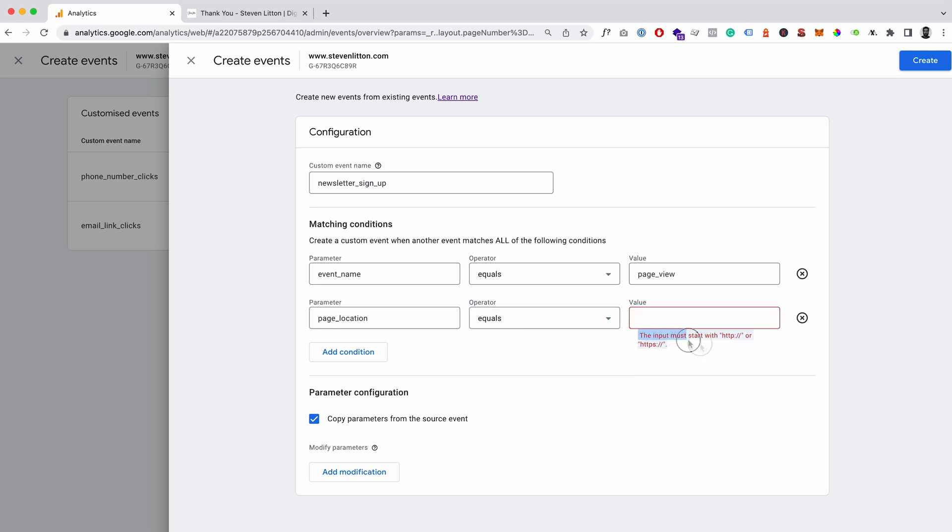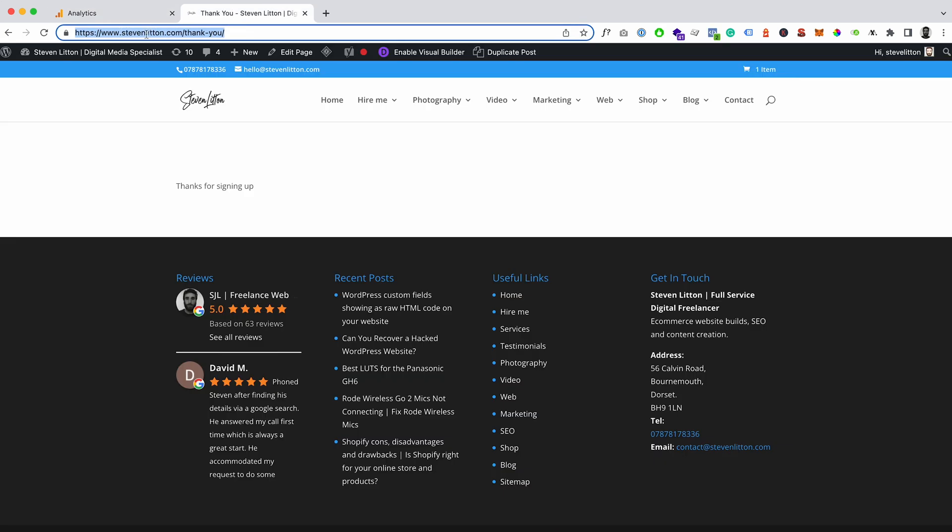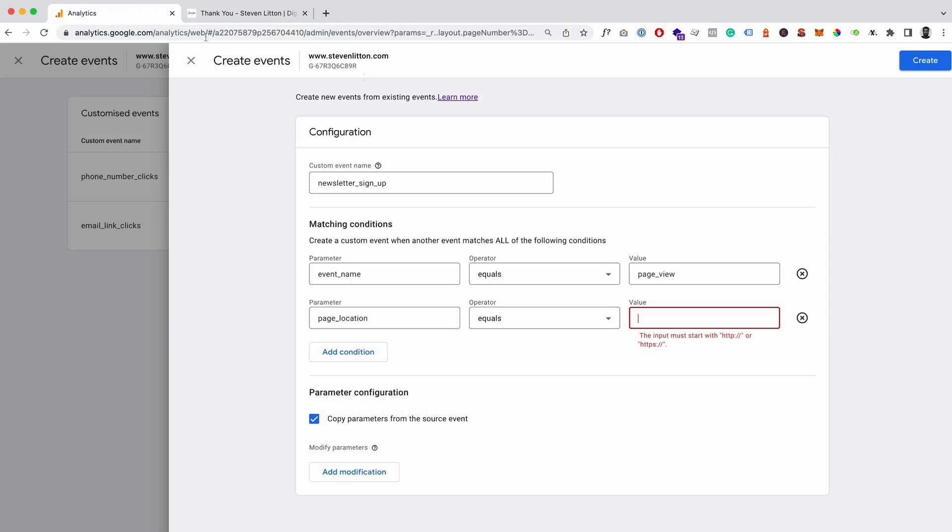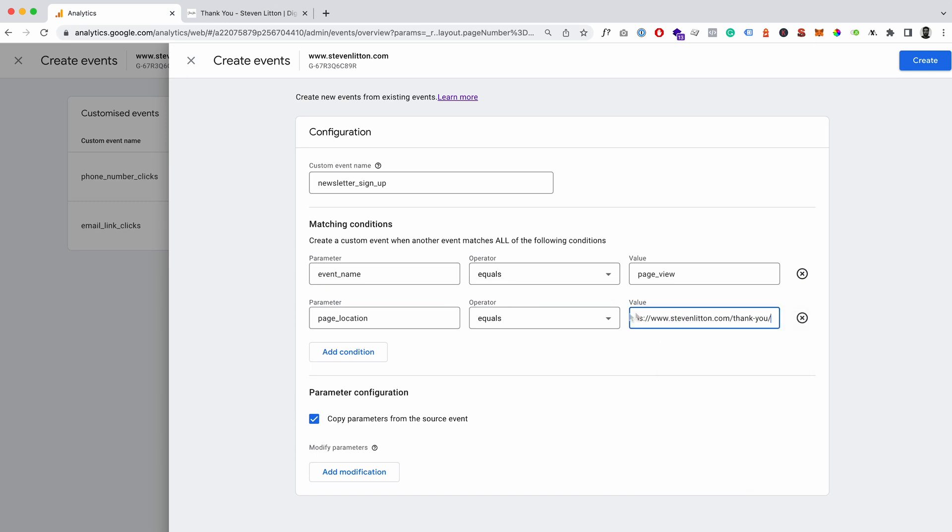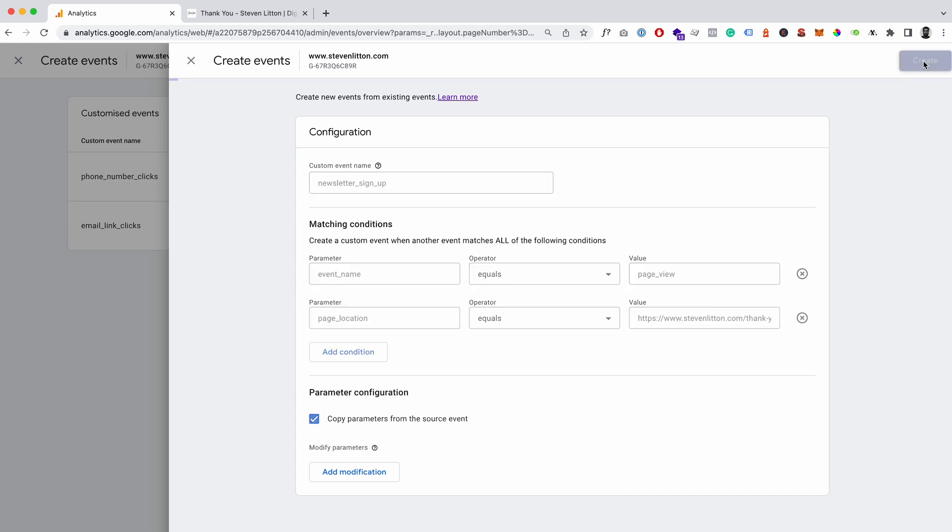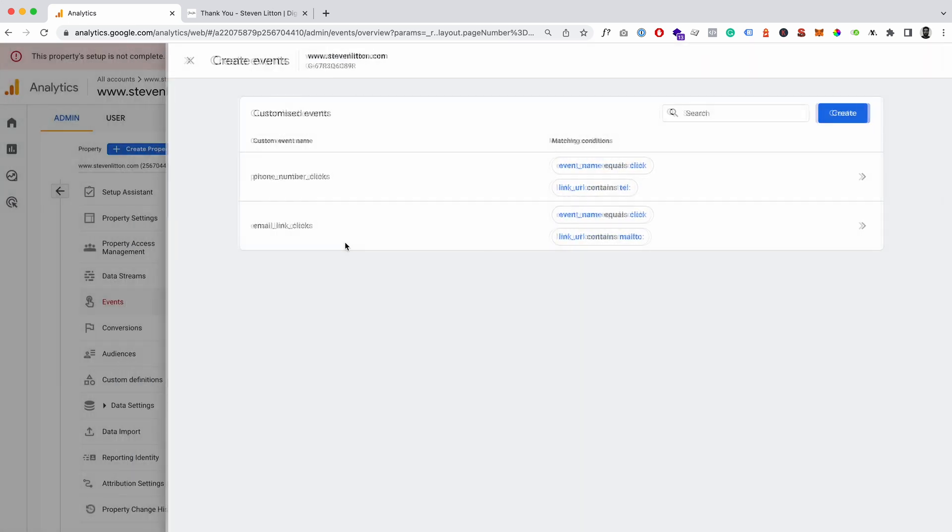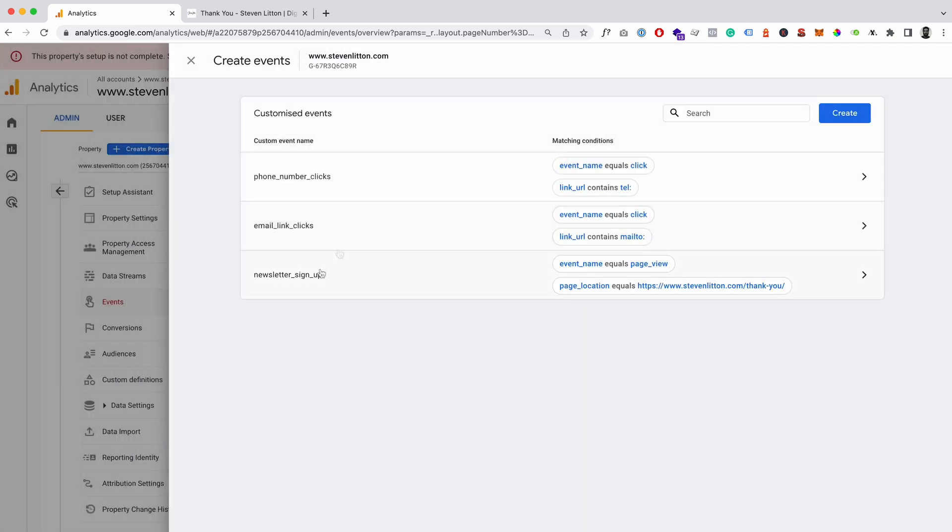So what I would usually do is just say equals and then you know it's this exact URL. And you can see here it says the input must start with HTTP or HTTPS, and what you'll find is when you just copy it from the browser it will copy that in anyway. So if we paste that into here you can see we've got the main website URL, which again is just my website forward slash thank you. And then we'll keep the parameters on and we'll hit create.